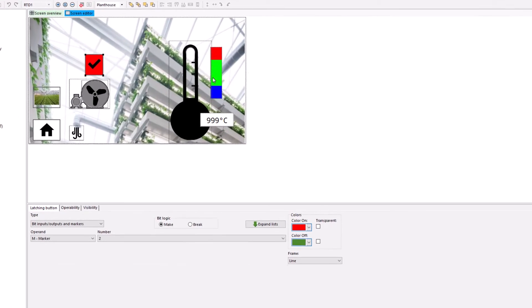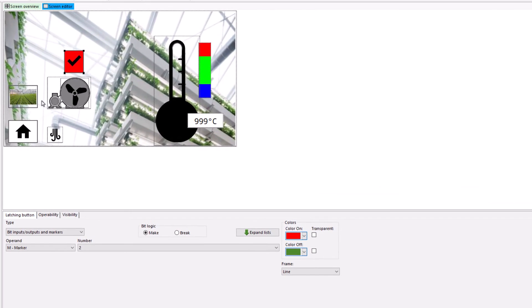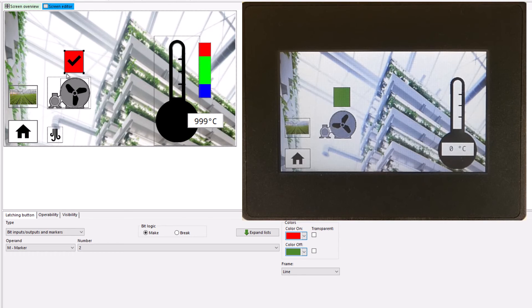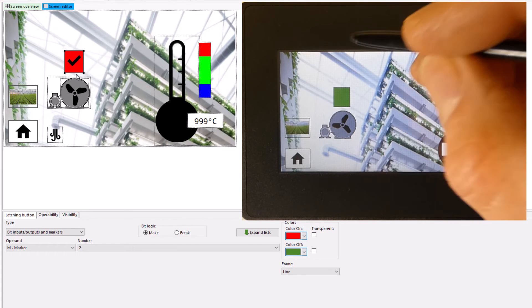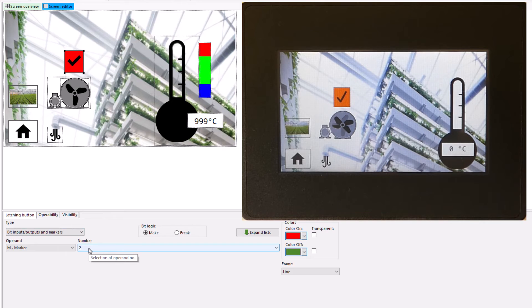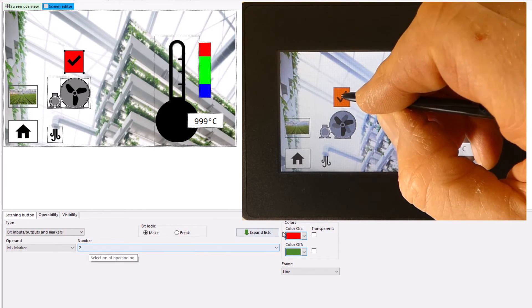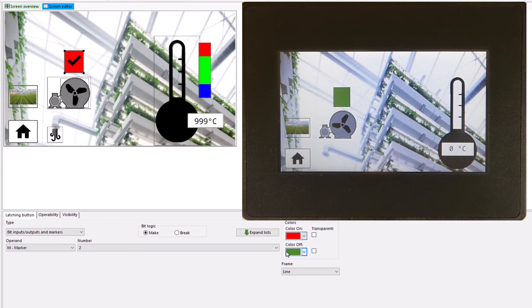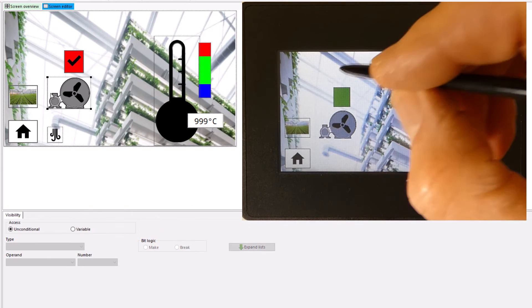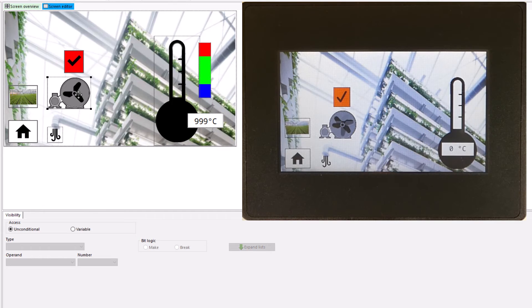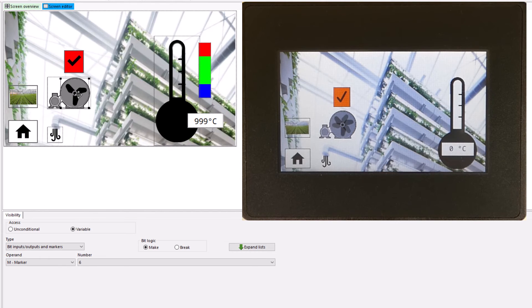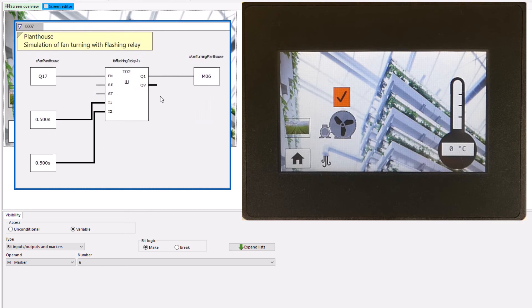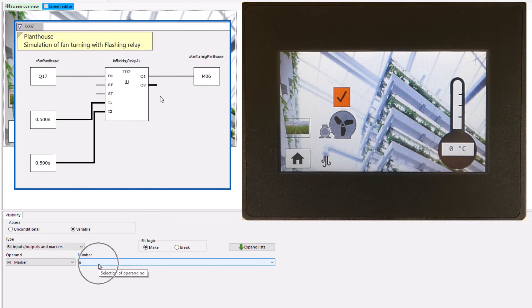The universal buttons for switching screens are again located on the left-hand side of the last screen. In this case, the example fan for temperature control is switched on and off using a latching button via marker 2. The color changes for the status change were defined as red and green. The symbolic fan is represented by two overlapping bitmaps. The second bitmap for the simulation of the rotating fan only contains the fan blade wheel, which is controlled at 1 Hz via marker 6 using a flashing relay.